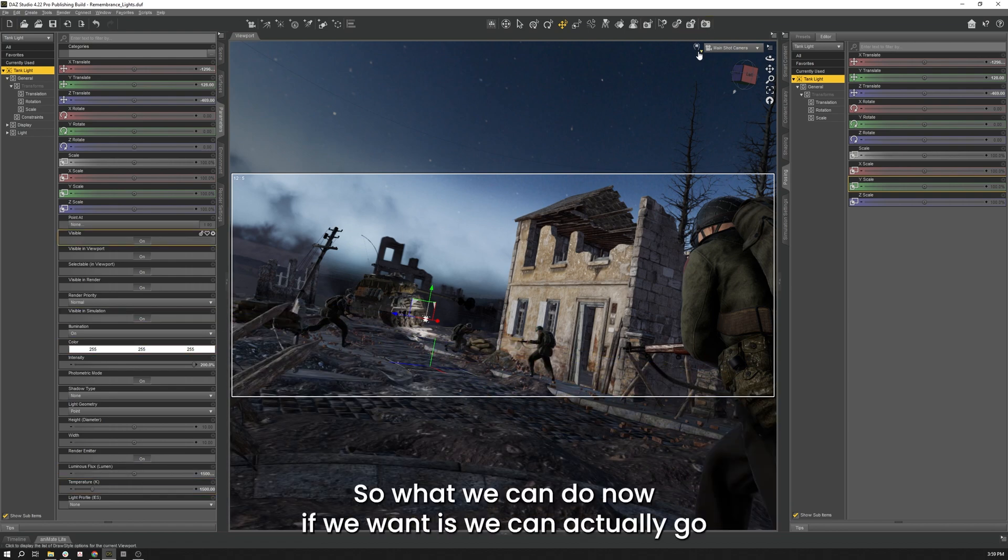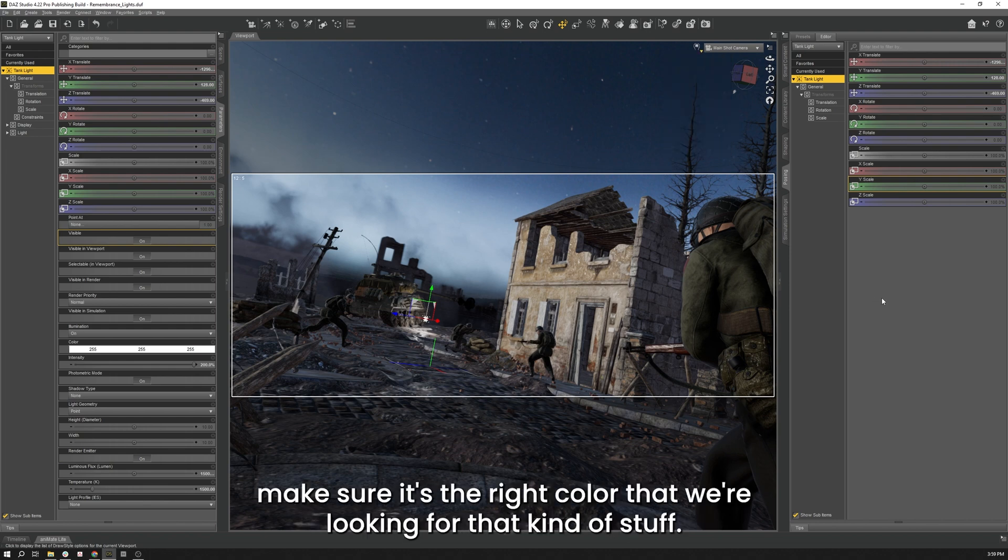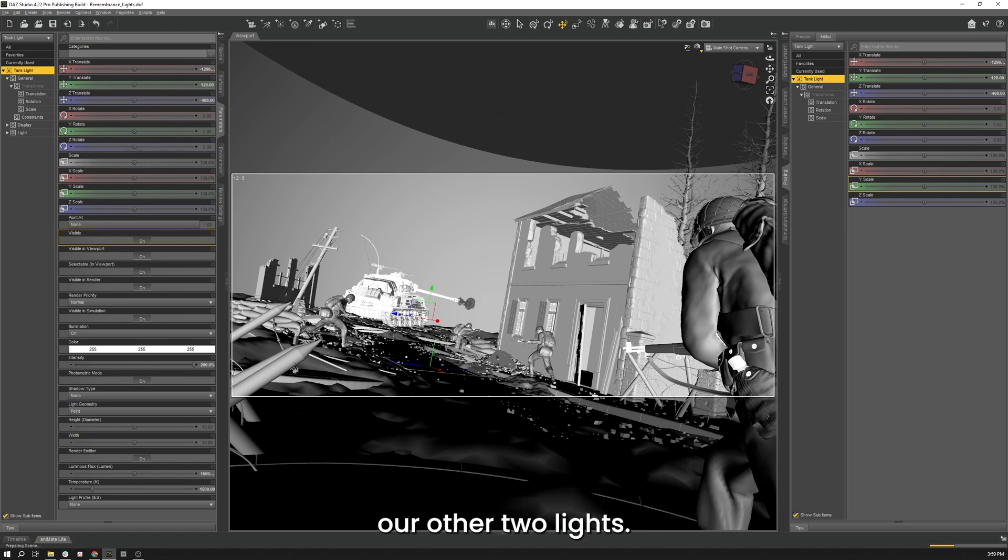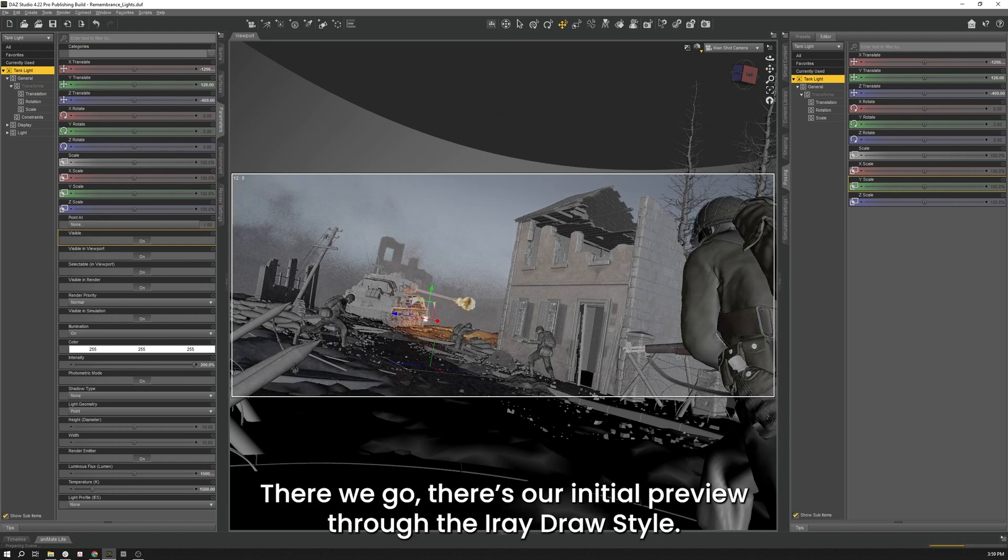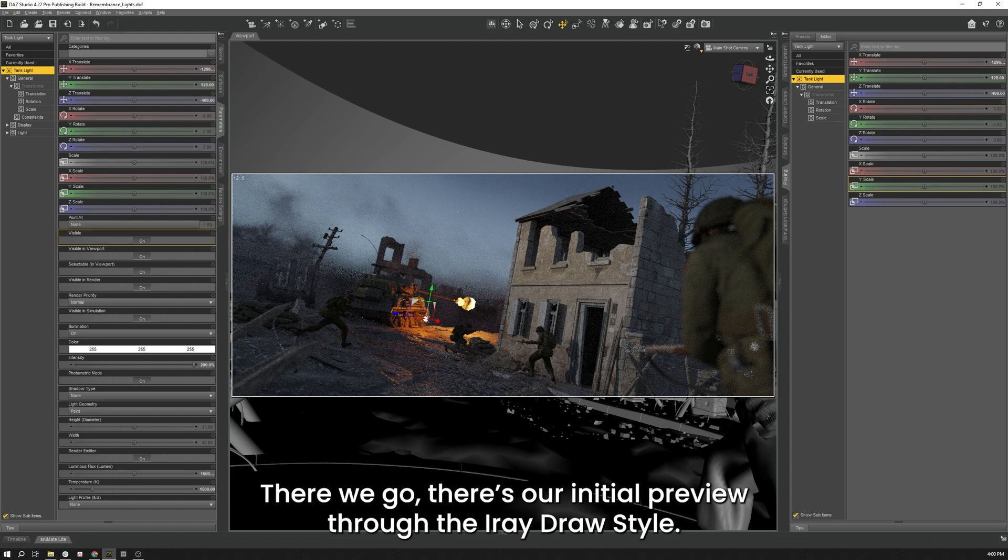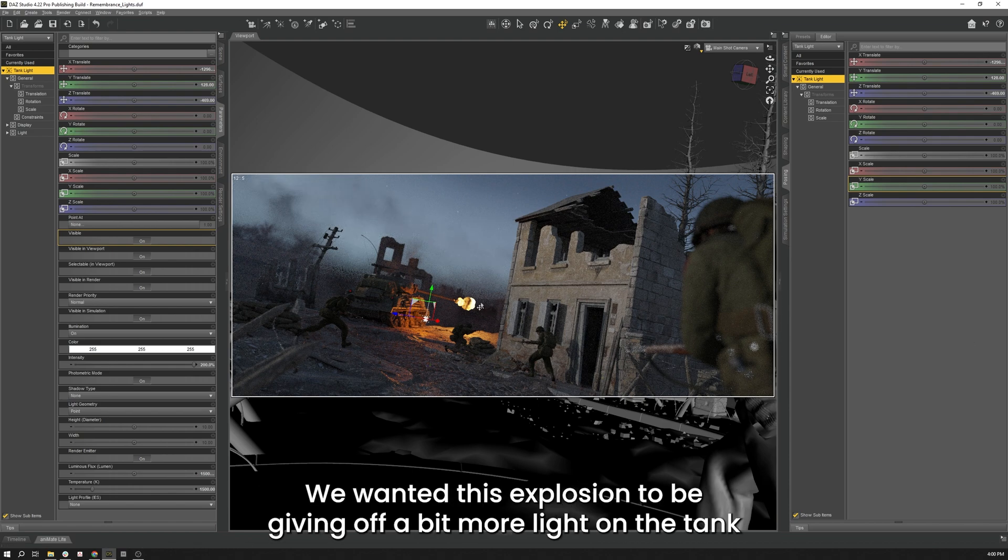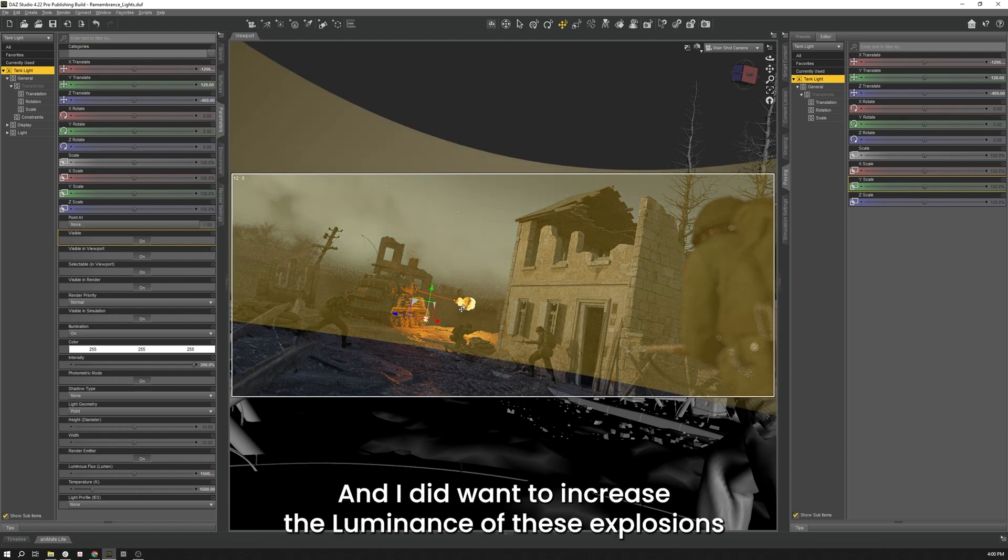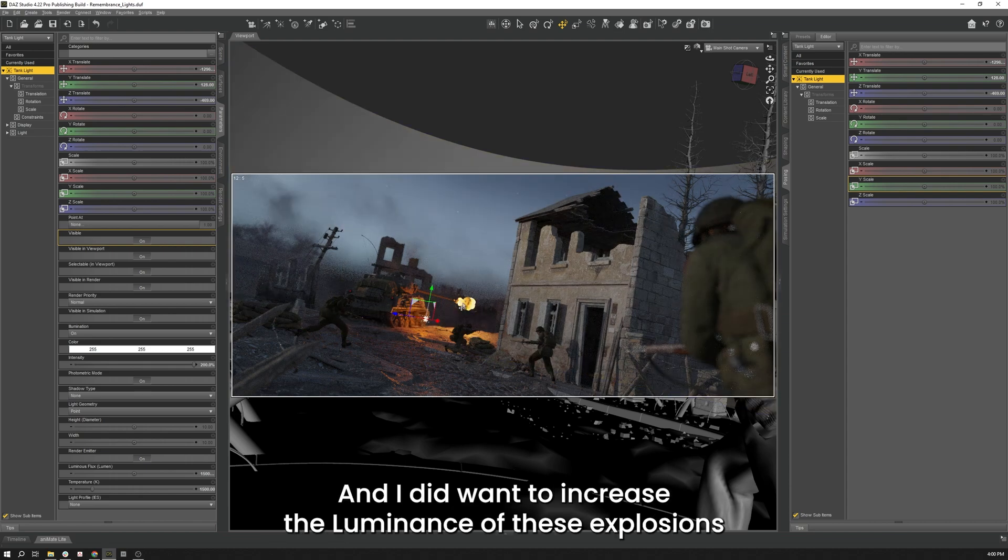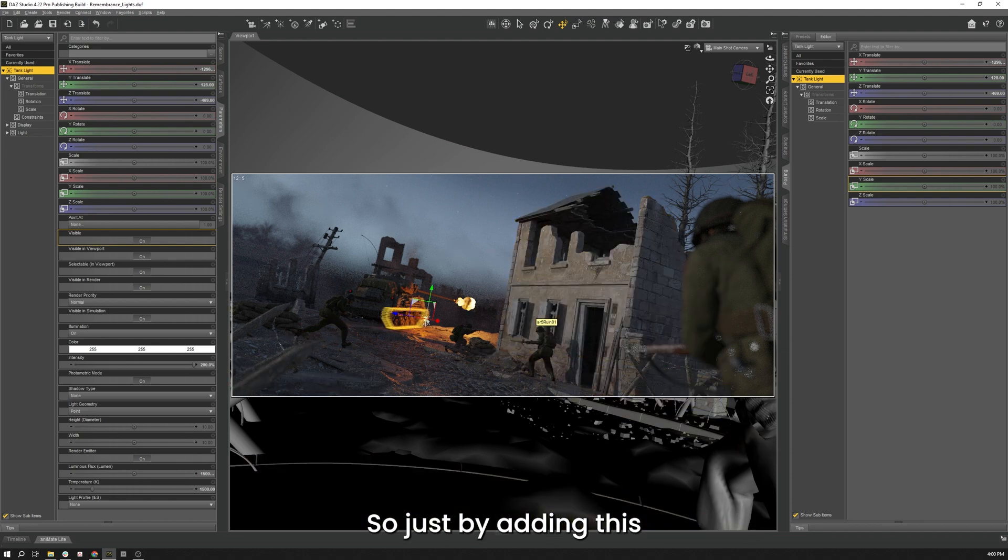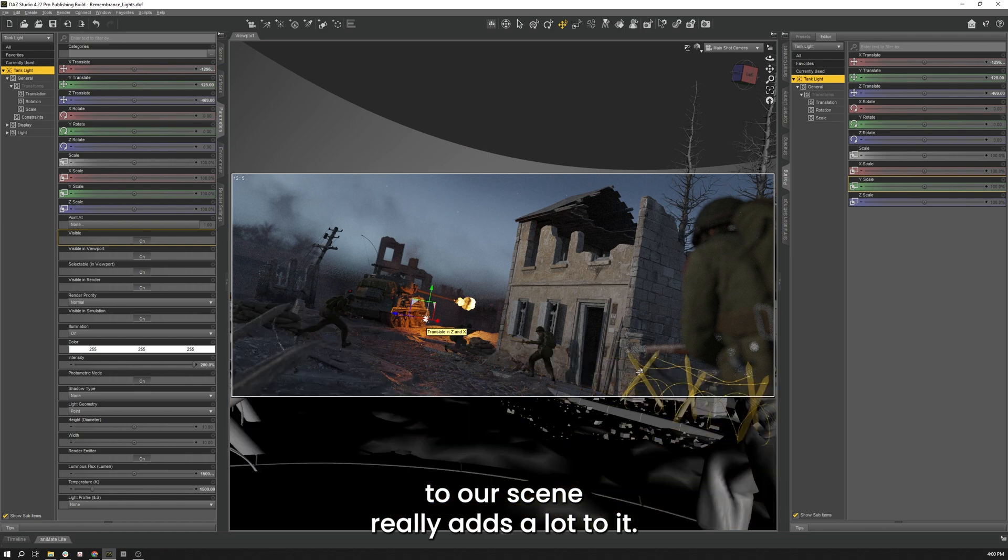So what we can do now if we want is we can actually go back to our iRay Draw Style. See what that looks like real quick. Make sure it's the right color that we're looking for and that kind of stuff. And if that fits the bill, then great. We can move on to our other two lights. There we go. There's our initial preview through the iRay draw style. I think that did exactly what we wanted to do. We want this explosion to be giving off a bit more light onto the tank. And I didn't want to increase the luminance of these explosions because I liked how they looked already. So just by adding this to our scene really adds a lot to it.